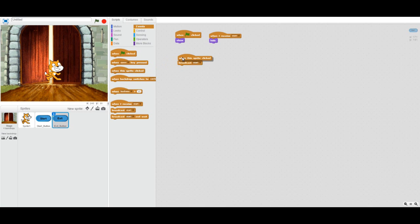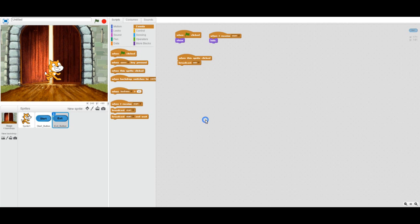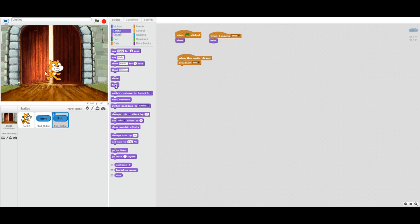Now we want to do the same with the exit button, except we don't want to broadcast 'start' — we want to broadcast a new message. When the exit button is clicked, we're going to broadcast the message 'exit.' This sends the exit message out to all other sprites and the stage.